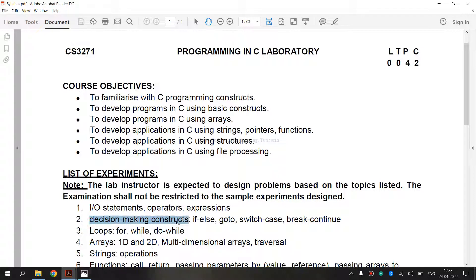First, let's see what is a Decision Making Construct. It requires that the programmer specifies one or more conditions to be evaluated or tested by the program, along with the statements to be executed if the condition is determined to be true, and optionally other statements to be executed if the condition is determined to be false. The if-else statement is used to decide whether a certain statement or block of statements will be executed. If a certain condition is true, then a block of statements is executed, otherwise not. The condition after evaluation will be either true or false.